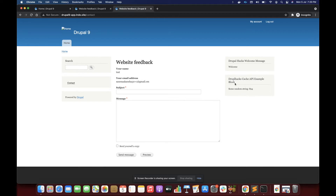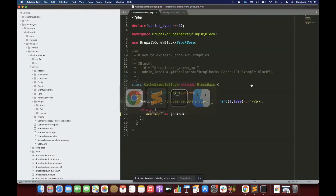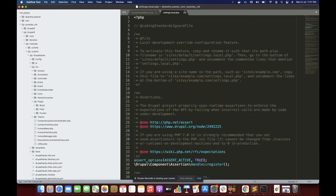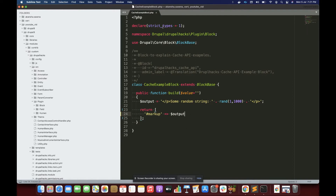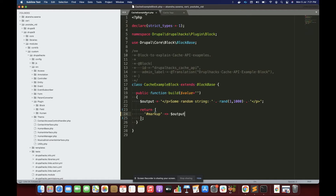Now let's log out and explore how to cache and how to invalidate it. In the Caching API in Drupal we have three methods: first is cache tags, second is cache context, and third is max age.